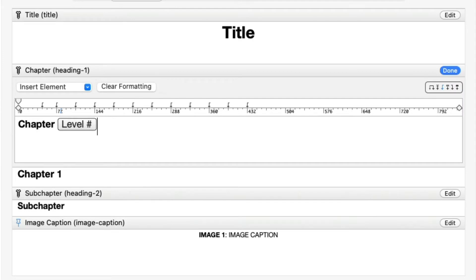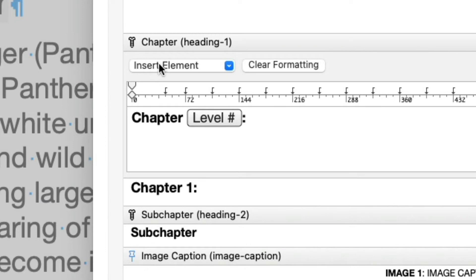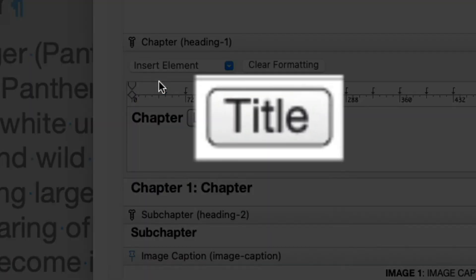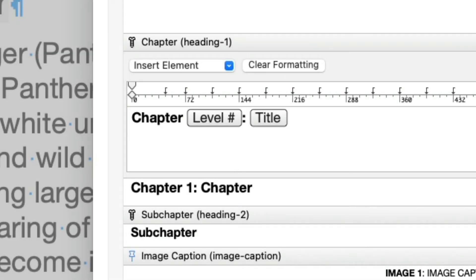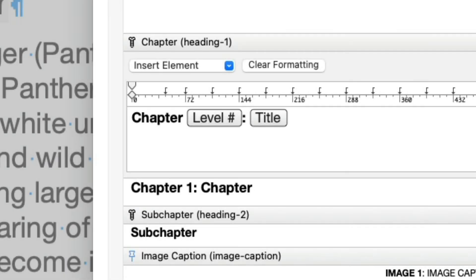Following the Level Number, type a colon and a space. This is also static text, which will appear as is in all Auto Titles of that stream. The next element we want here is the Chapter name, and for that we need to use the Title element, which is a placeholder for the name or title you type when you insert the Auto Title into the text. Click the Insert element pop-up menu and choose Title. The Title element is a dynamic element, like the Level Number element, so it is drawn inside a frame. Note that the preview uses the stream name as the title here, but in the text, this will be replaced by whatever you enter as the title for that Auto Title.